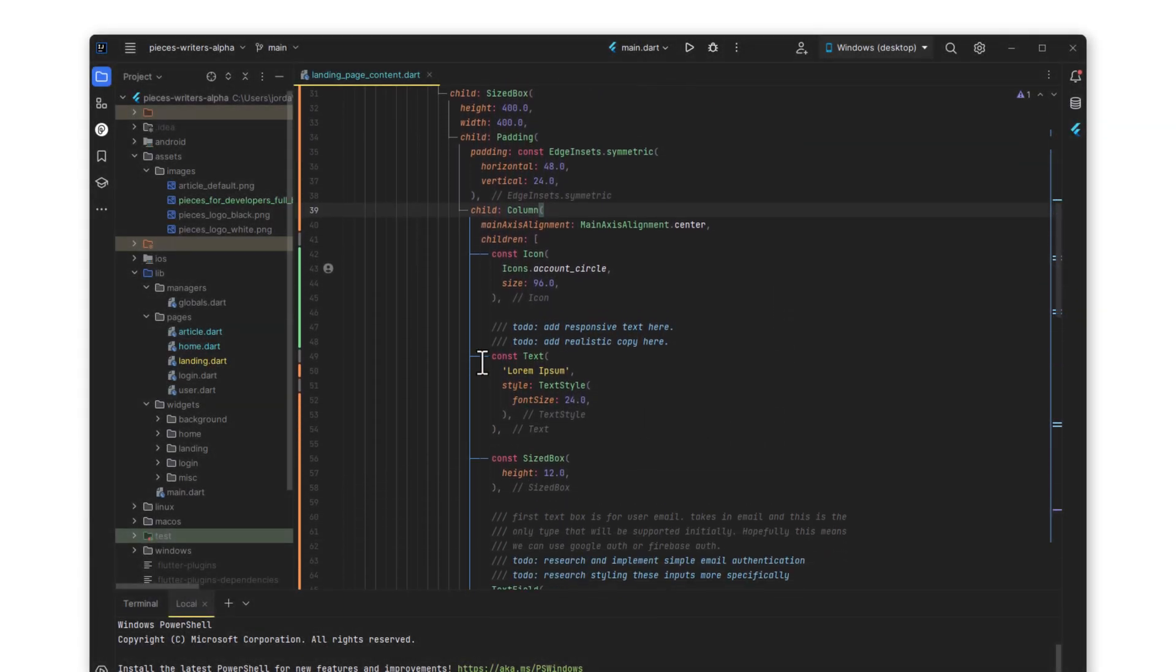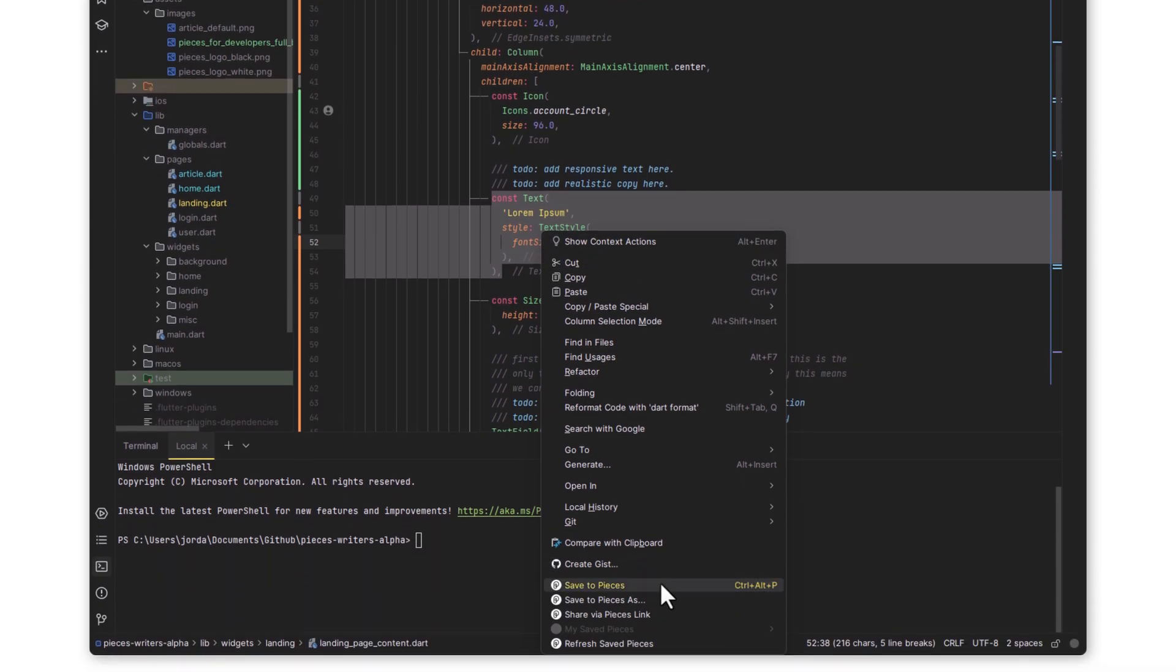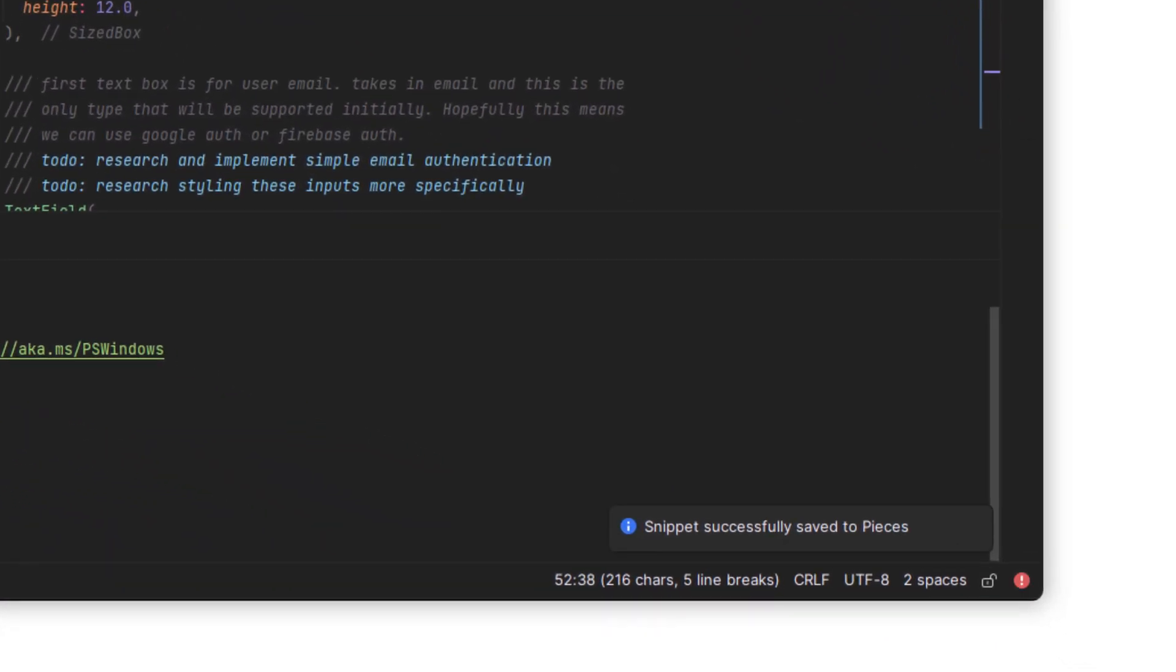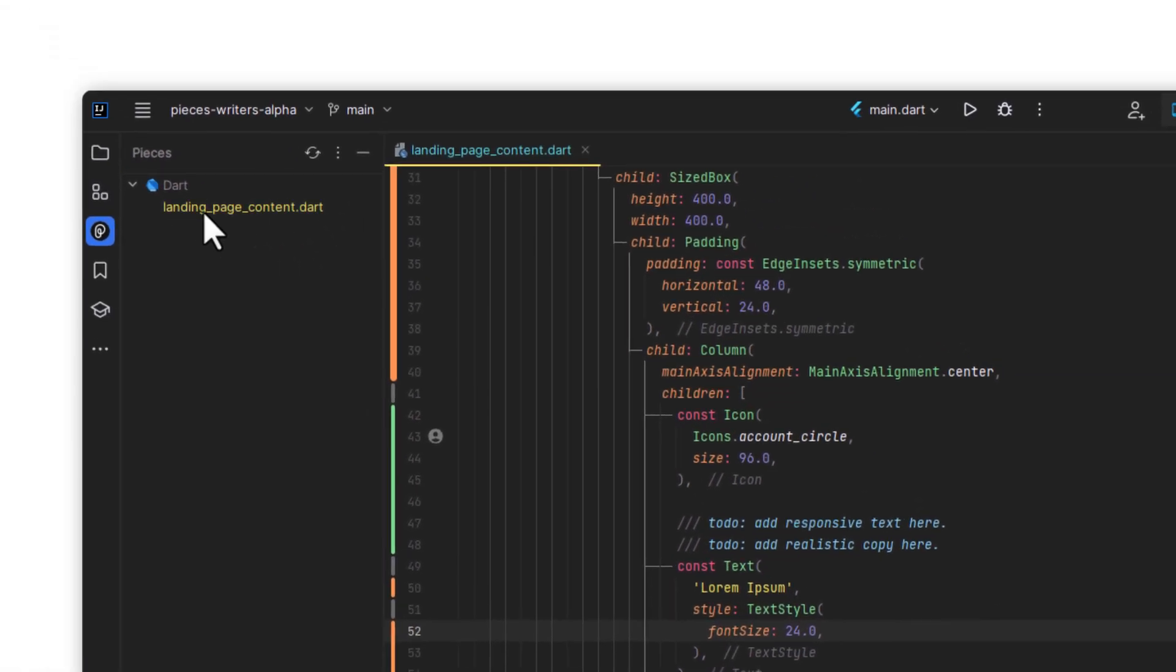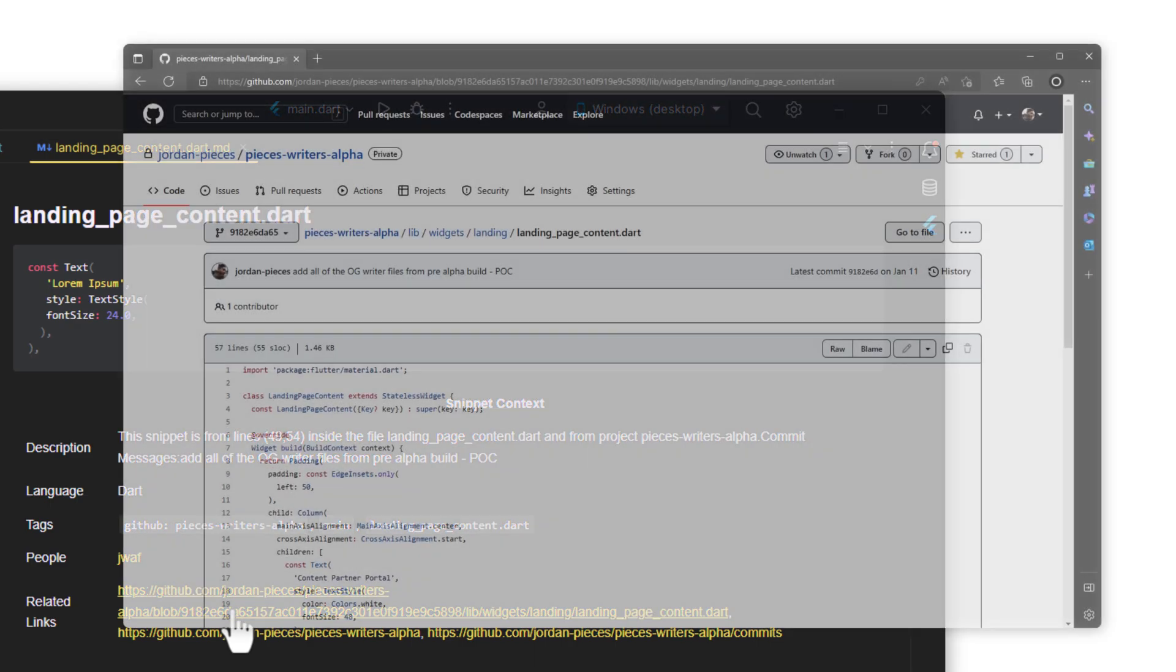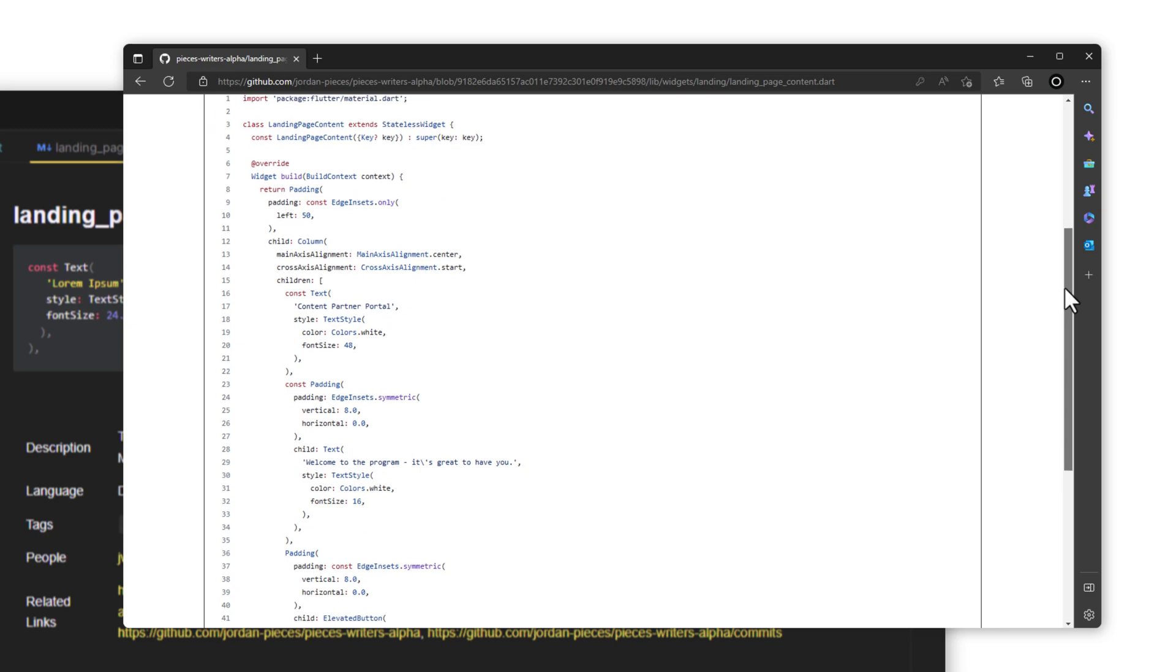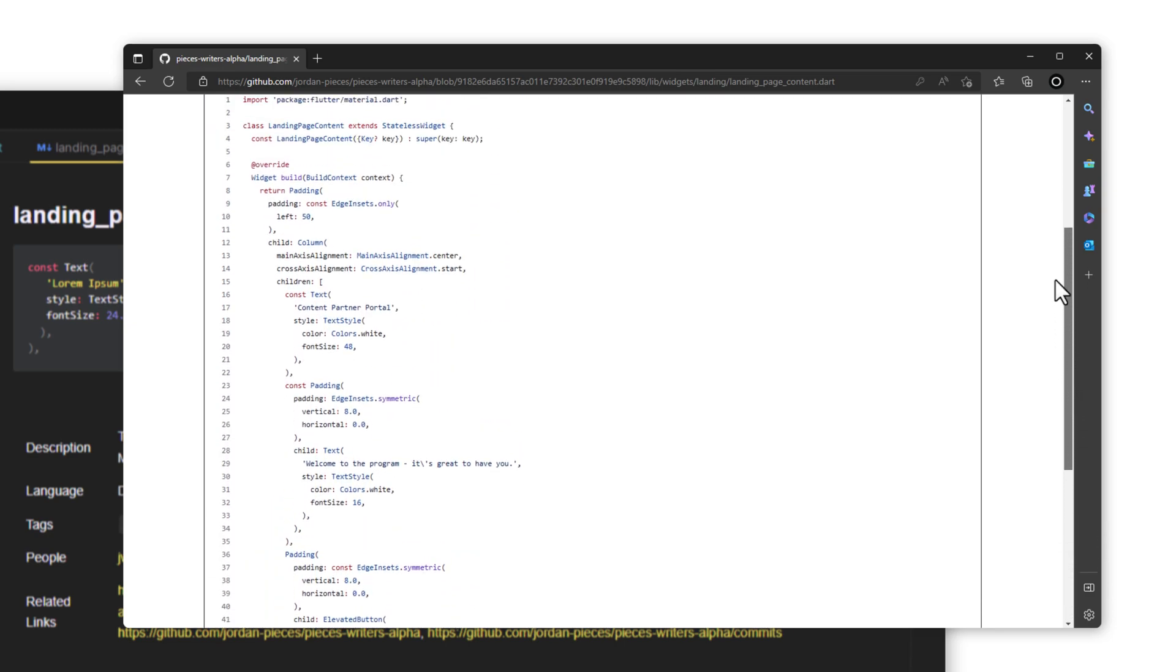You now have the ability to save your first snippet. Take something like this widget here, right click and select save to Pieces. A notification will confirm that the snippet is saved, and then you can go back to the Pieces plugin in the sidebar and select the new snippet you just created. You can see all of the metadata in the markdown preview, such as the link to this GitHub repository where the code lives on github.com, with the rest of contextual code around it.